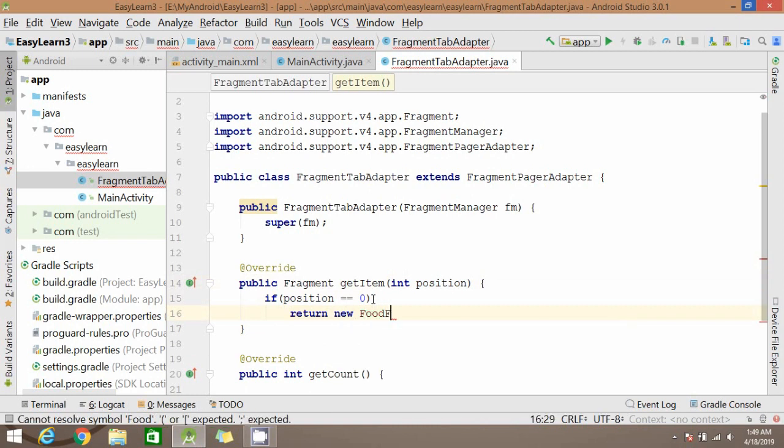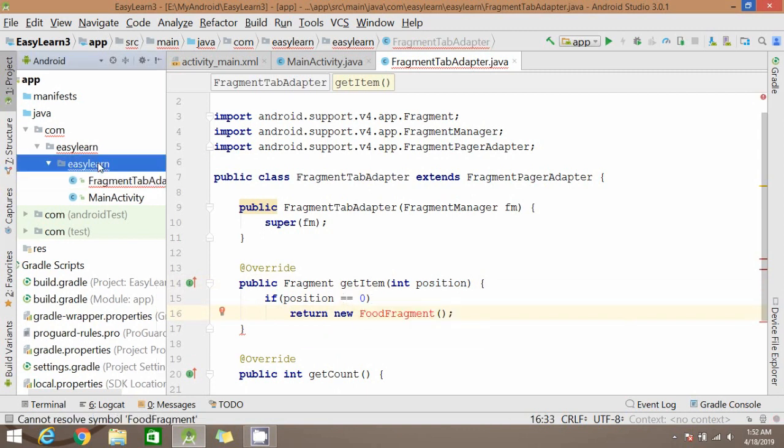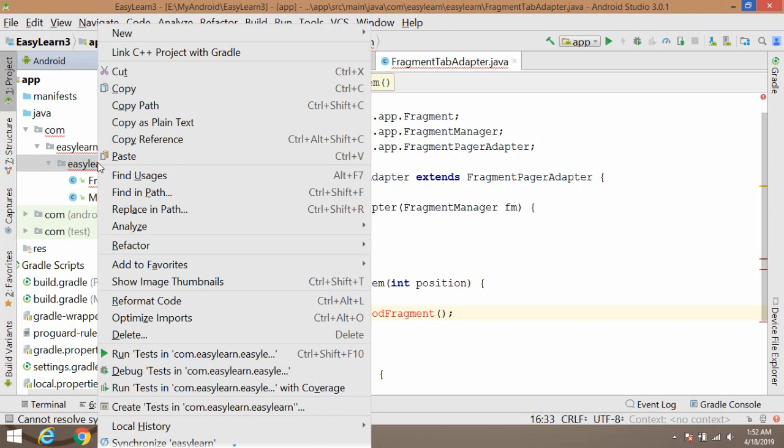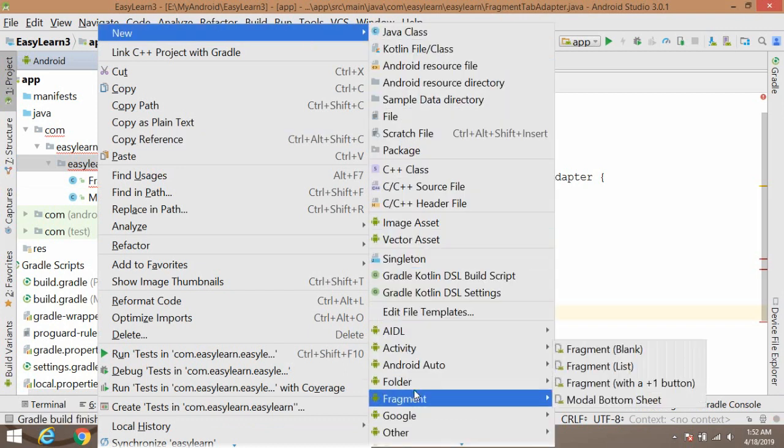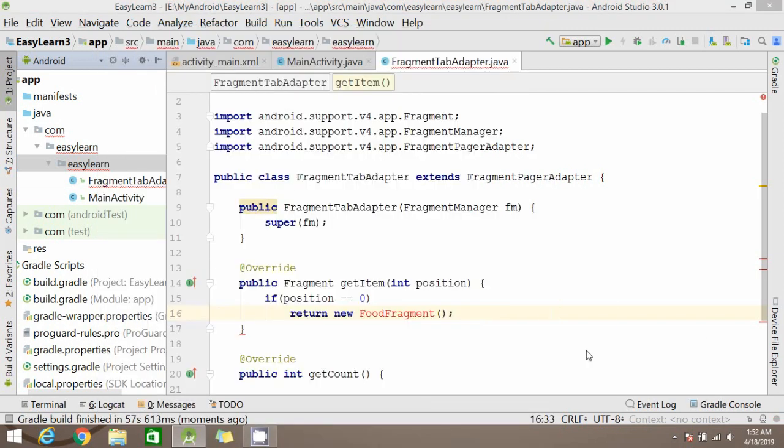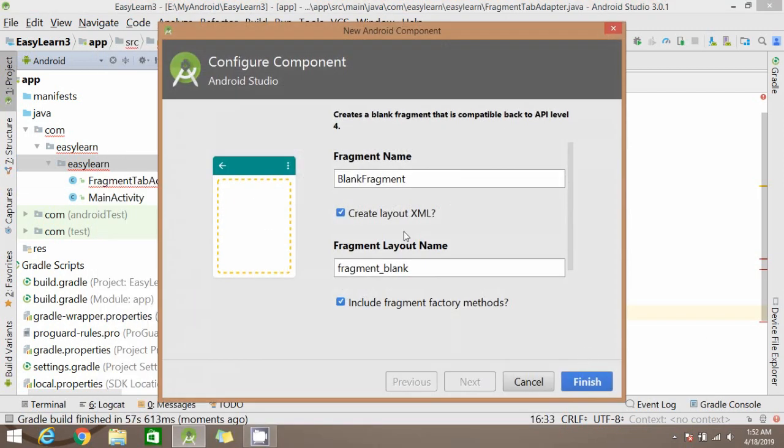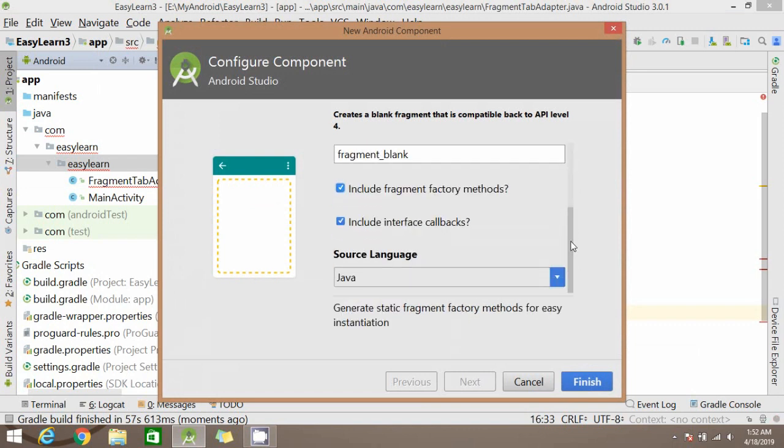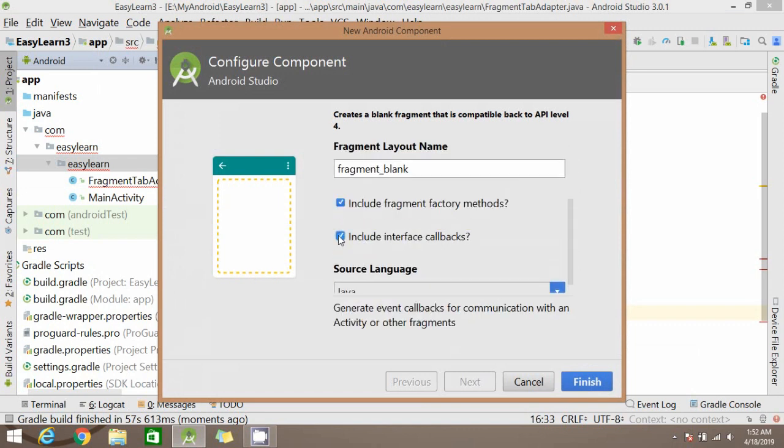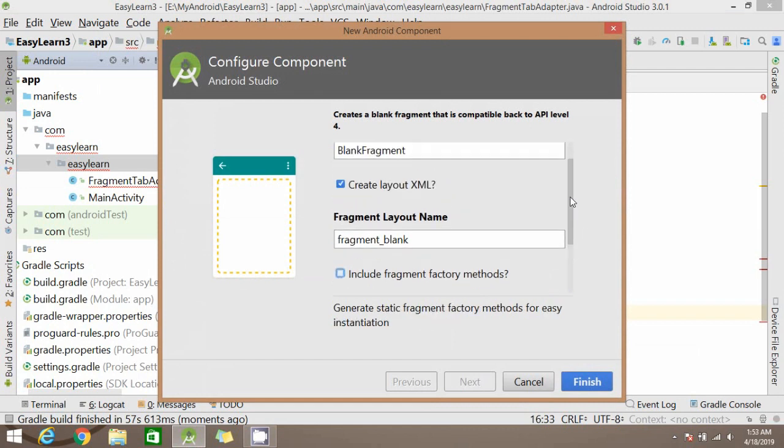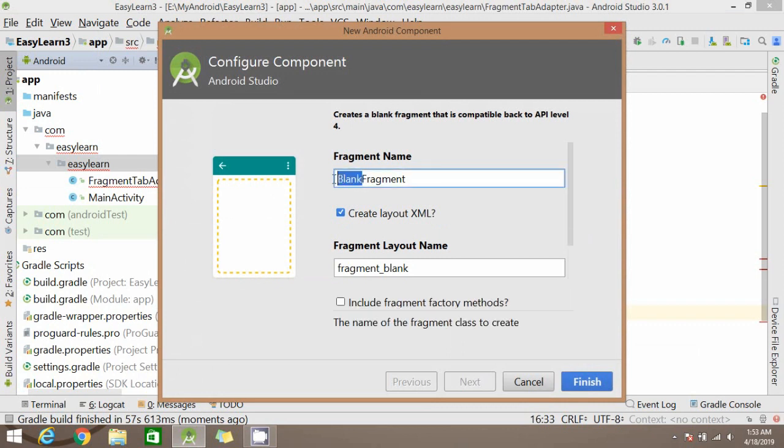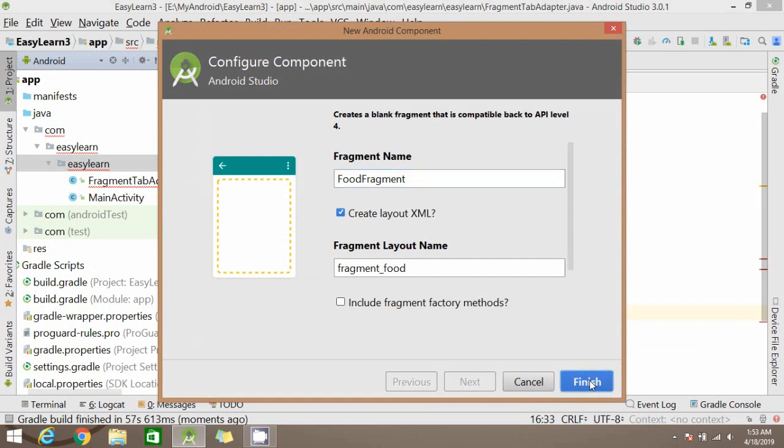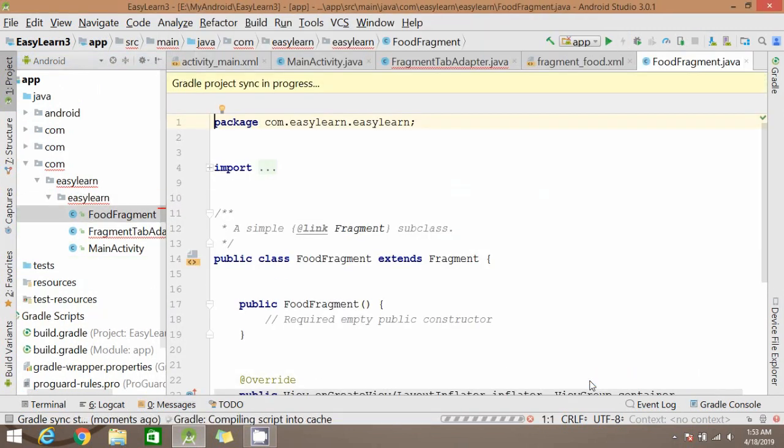We don't have a fragment, we will be creating it. Click new, click on fragment. We will take a blank fragment. We don't need any extra methods, so uncheck this boxes. And you have to give a name to your fragment. And have to click finish.